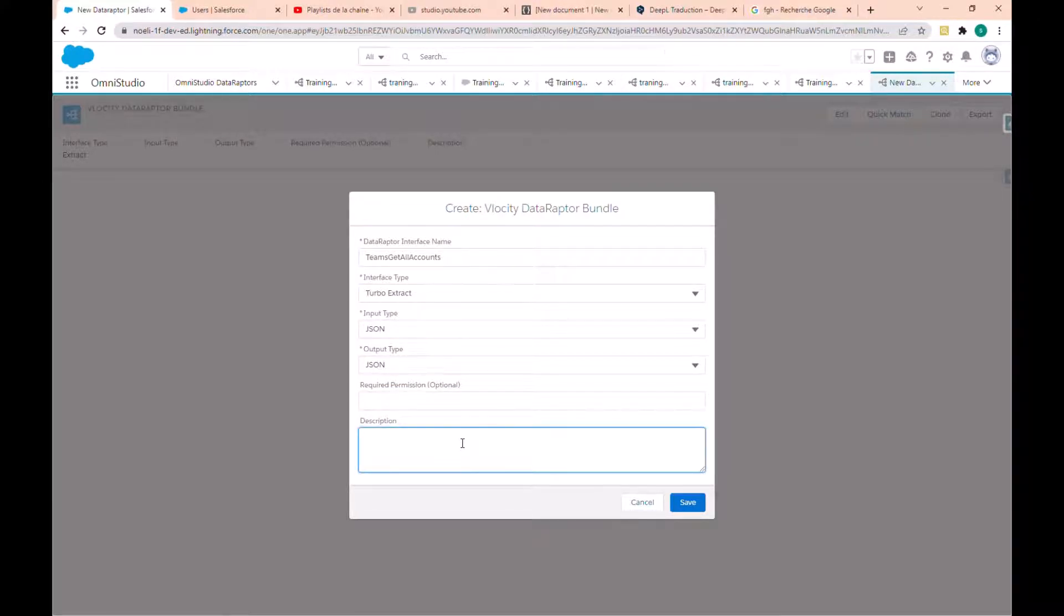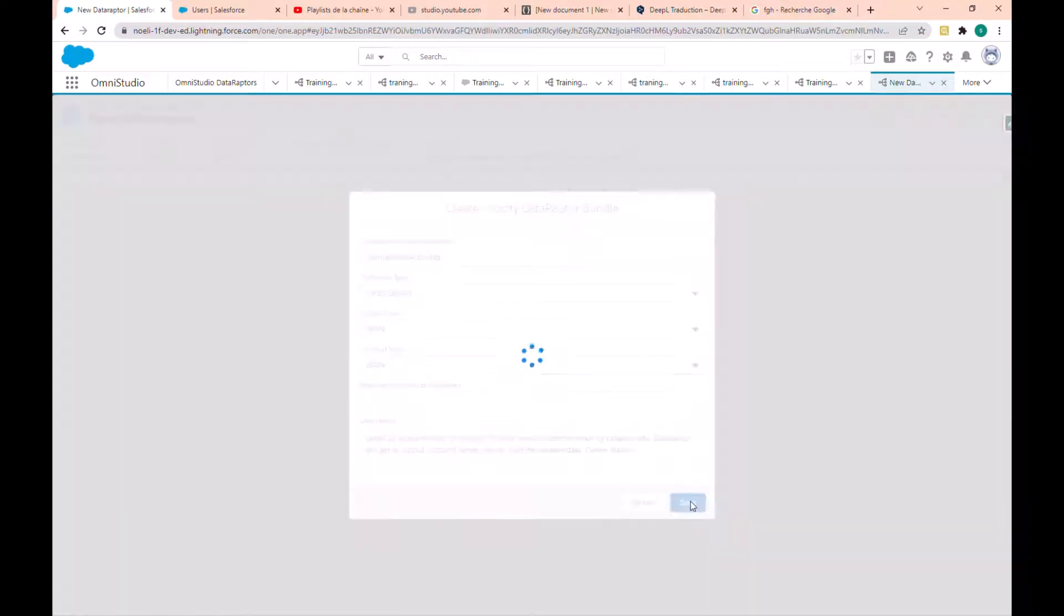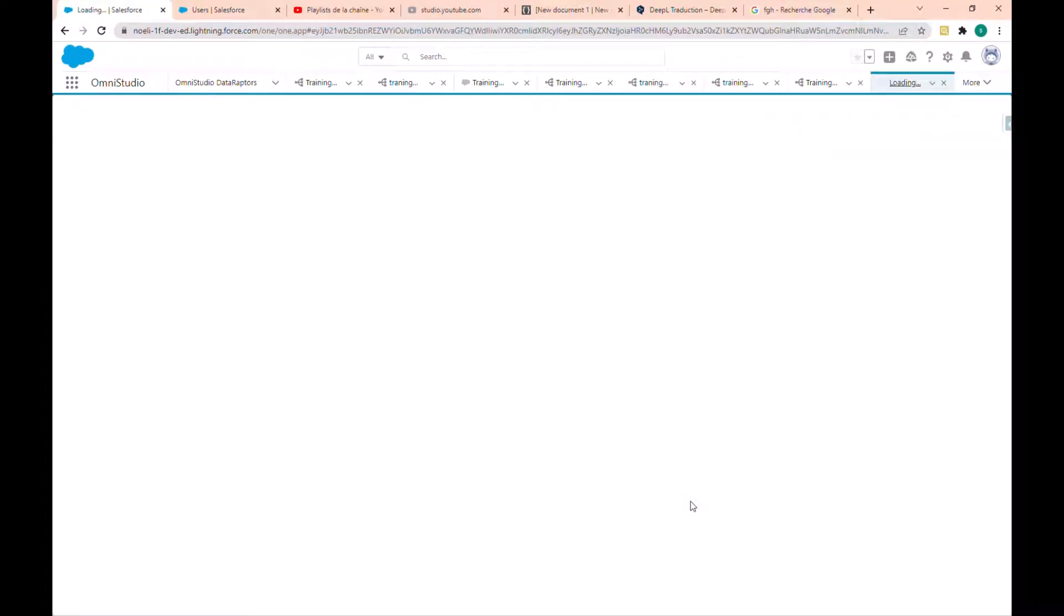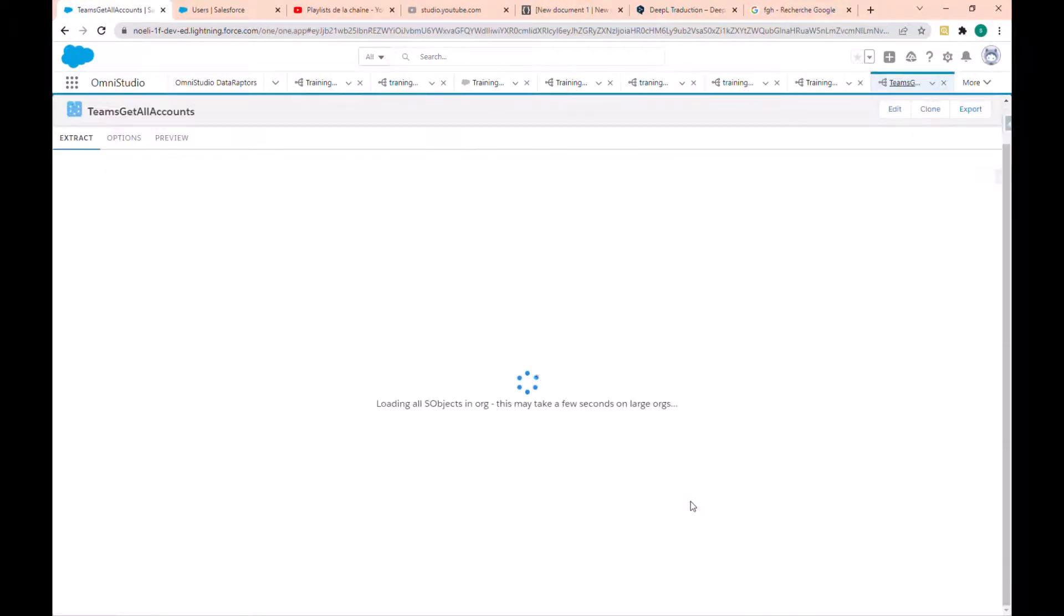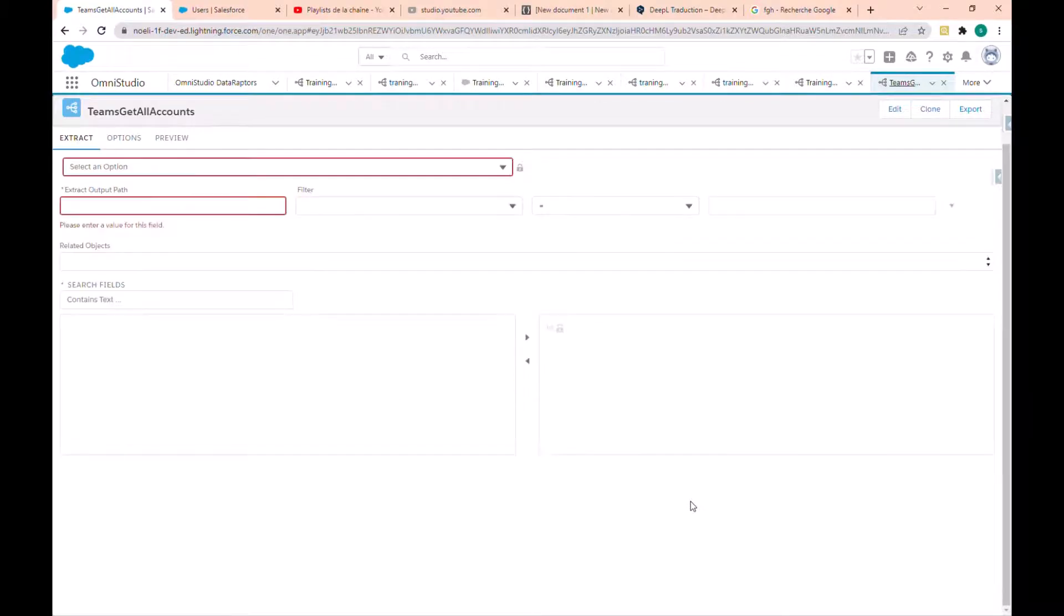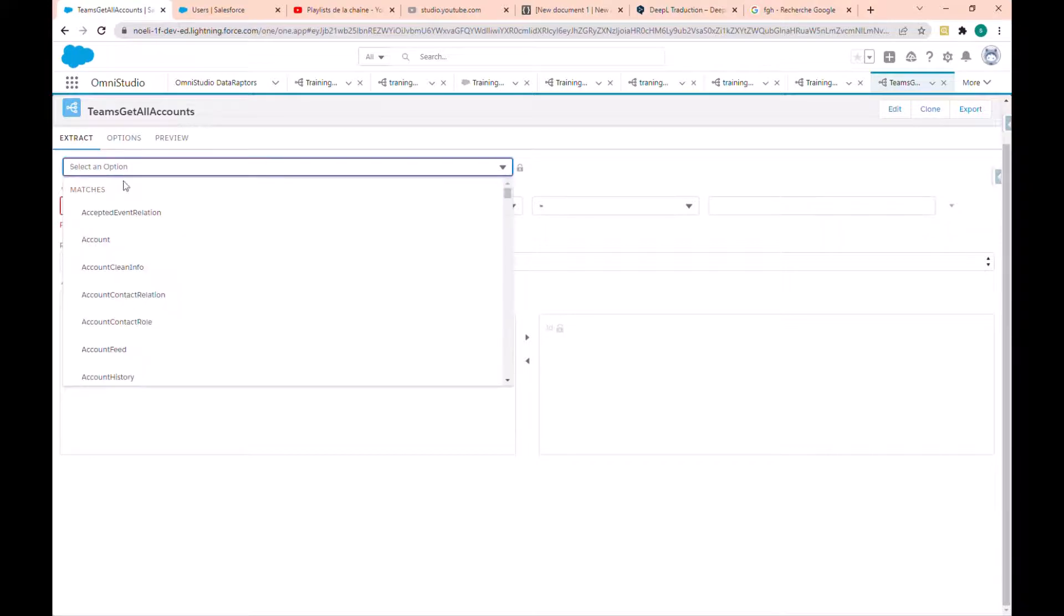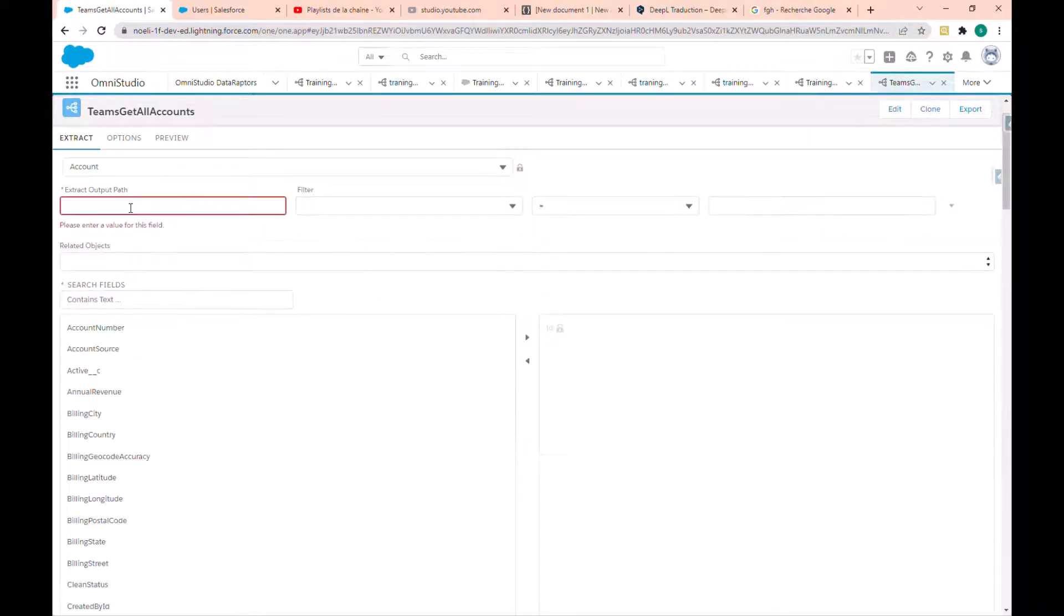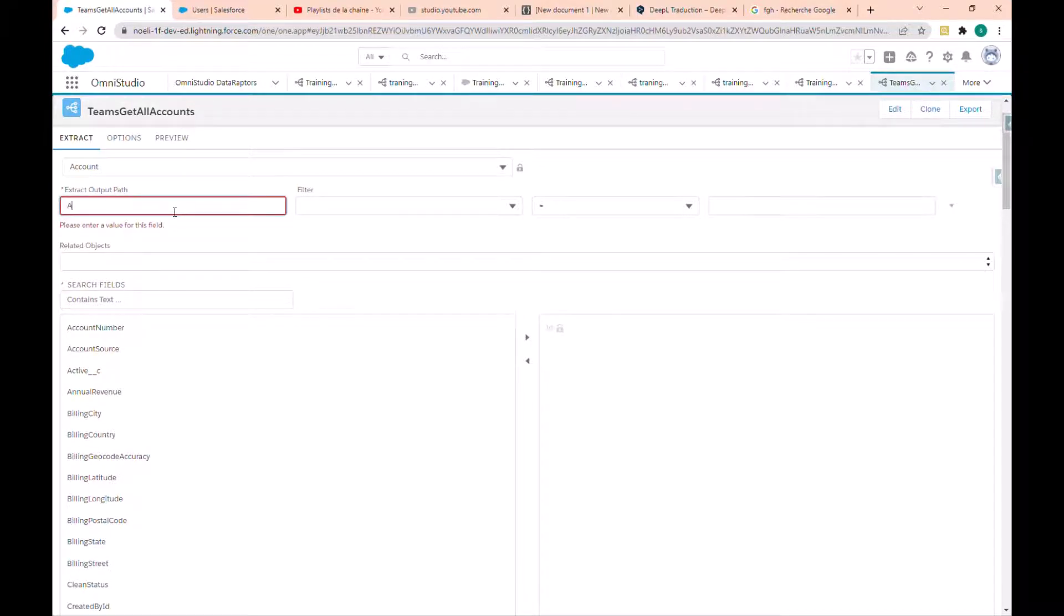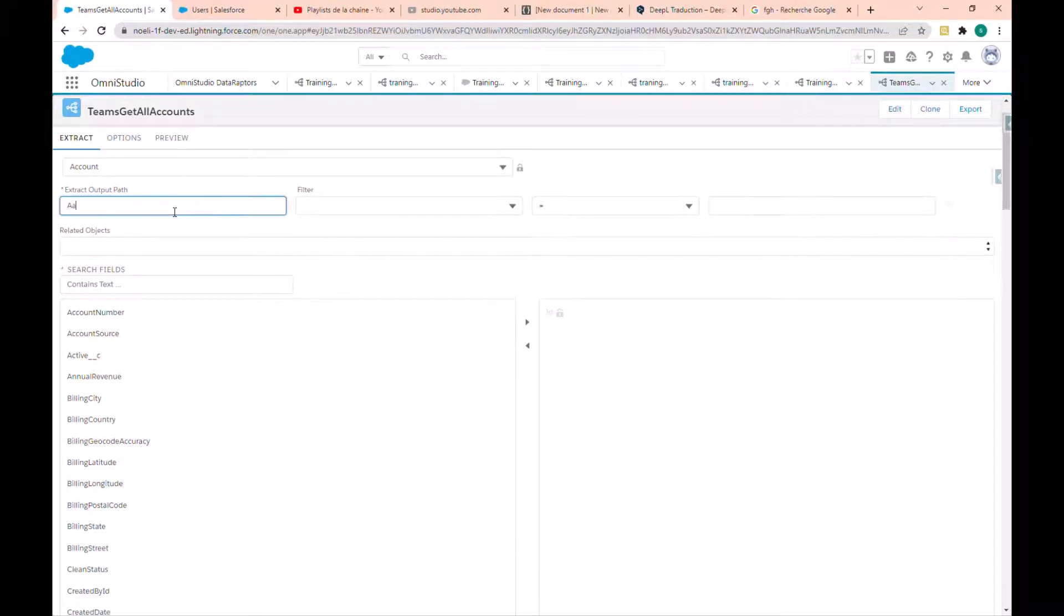So let's add a description and save. In the extraction type, in the select an option, we choose the account because we want to select the account. And as output you enter account.